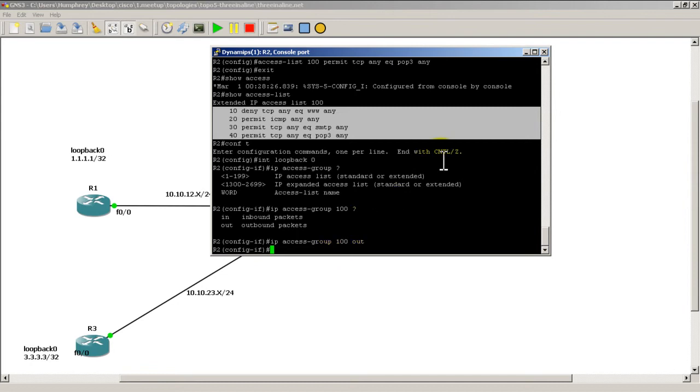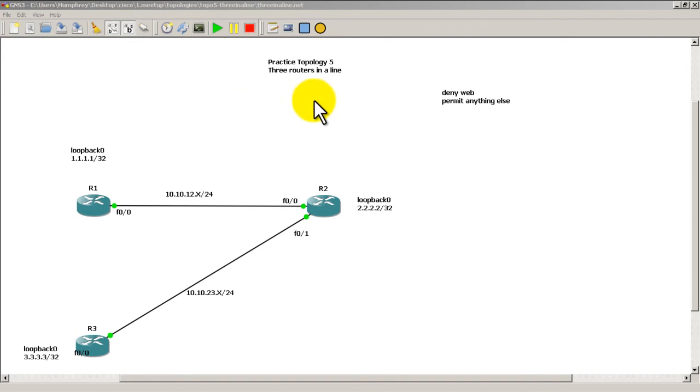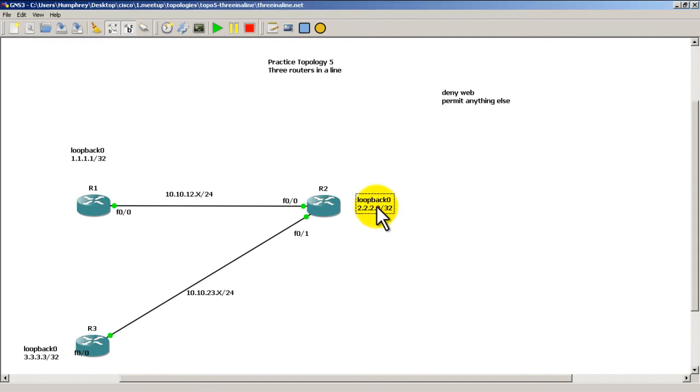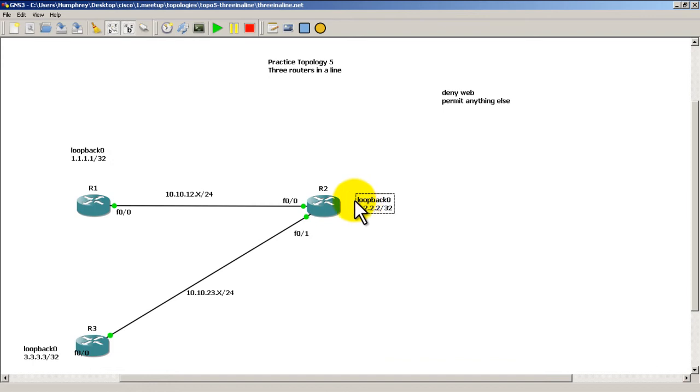That is how you configure an access list to block web traffic but let everything else through going out to the internet. So all we had to do is make the access list, four line access list in our case, and then we hooked it onto the loopback 0 interface. And the direction we're going to do it is out going towards the internet.